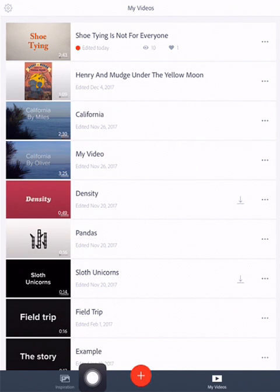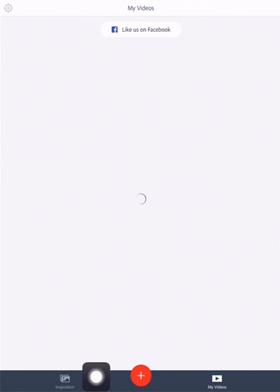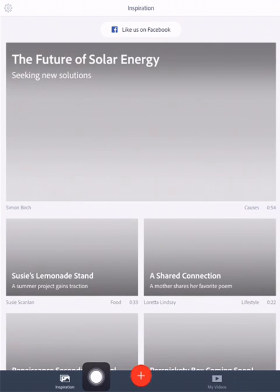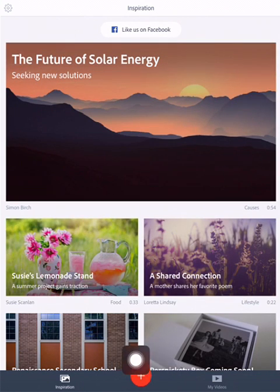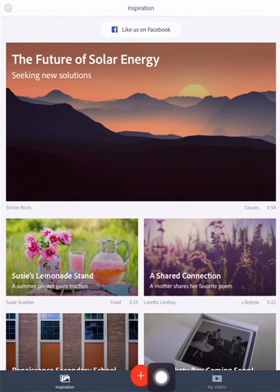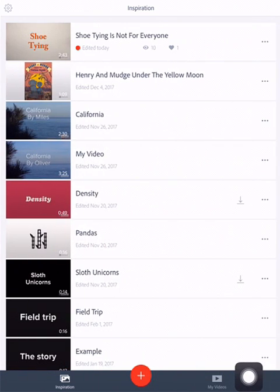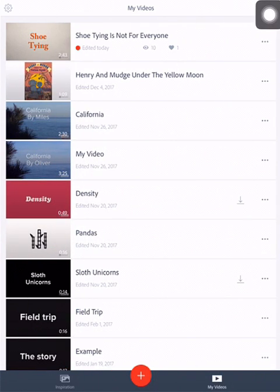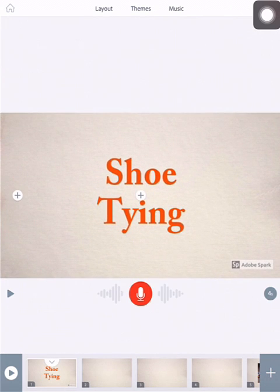Down at the bottom, inspiration. You could look through other videos that have been created before. You also have the plus button, which is what you need to create a new one. And my video is right here. This is my library, like you saw before.